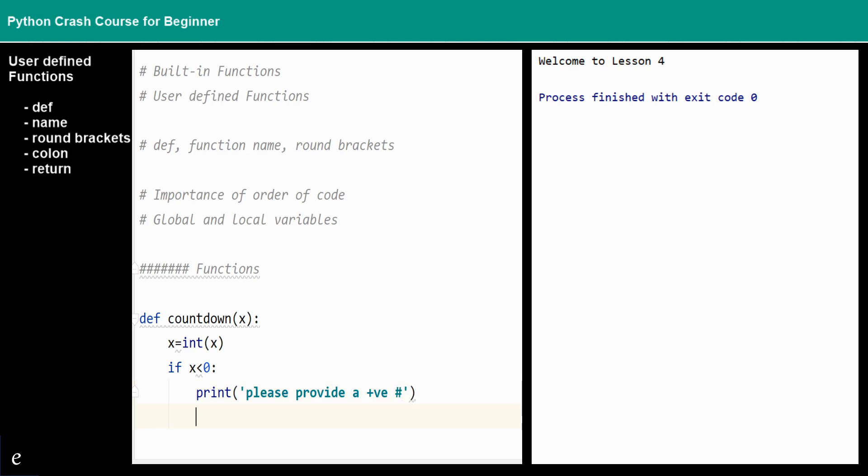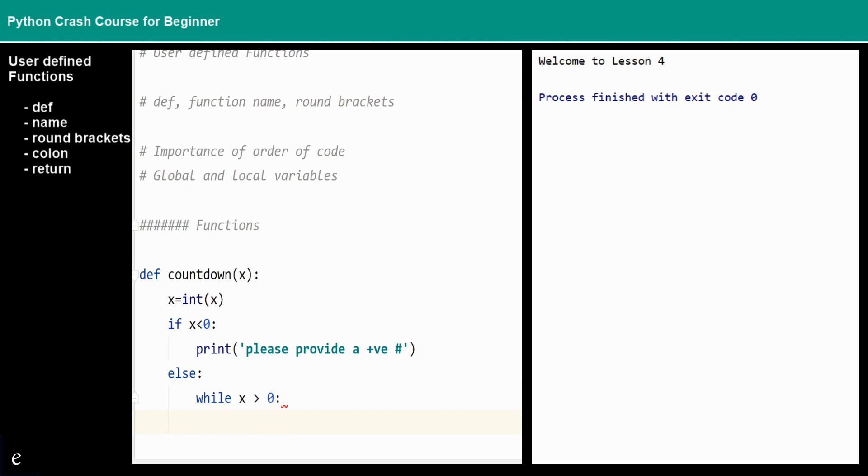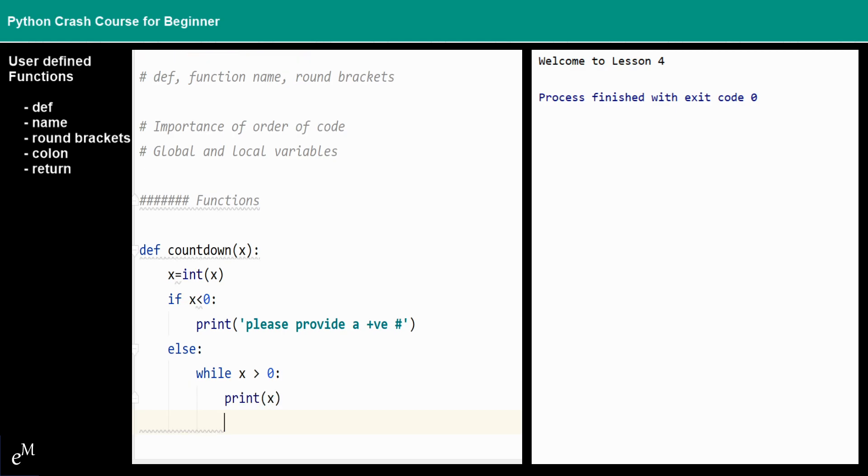And then else, while x is larger than zero...